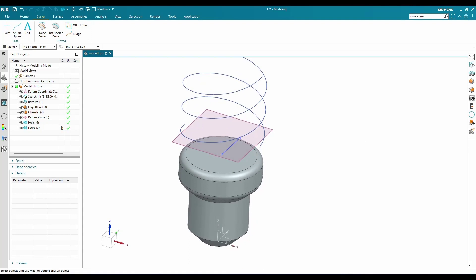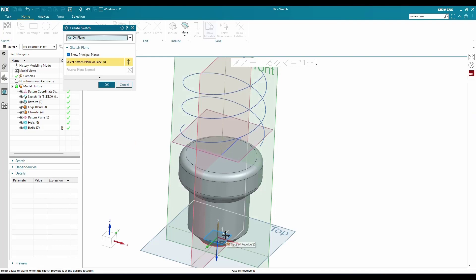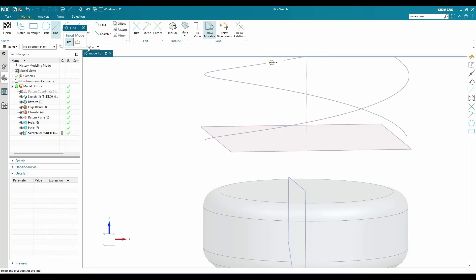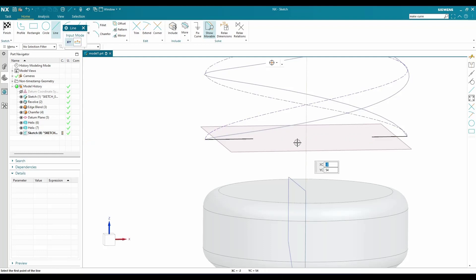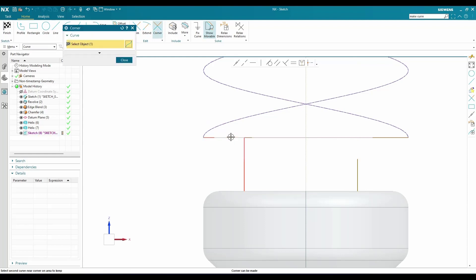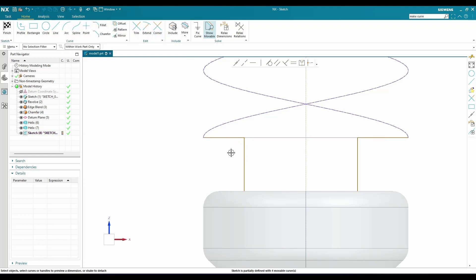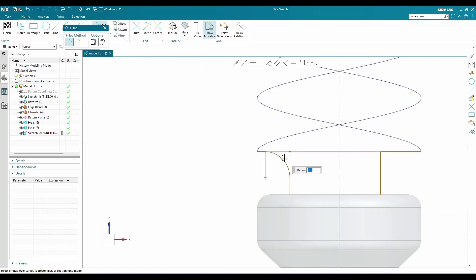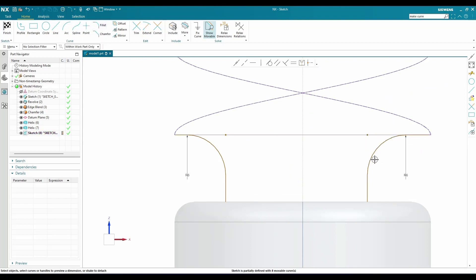Now go to the sketch environment — Home > Sketcher, select the datum plane, and click OK. I'll draw lines: from this point, draw a line; similarly from this point draw a line; and again a line between these two points. Make a corner between these two lines, then add a fillet of 6 mm — here also 6 mm.